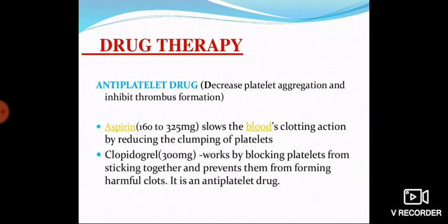In medical management, drug therapy begins with anti-platelet drugs. When there is a clot, we give anti-platelet drugs to dissolve it — they decrease platelet aggregation and inhibit thrombus formation. Aspirin 162–325 mg slows blood clotting by reducing platelet activation. Clopidogrel 300 mg works by blocking platelets from sticking together and prevents formation of harmful clots. It is an anti-platelet drug.